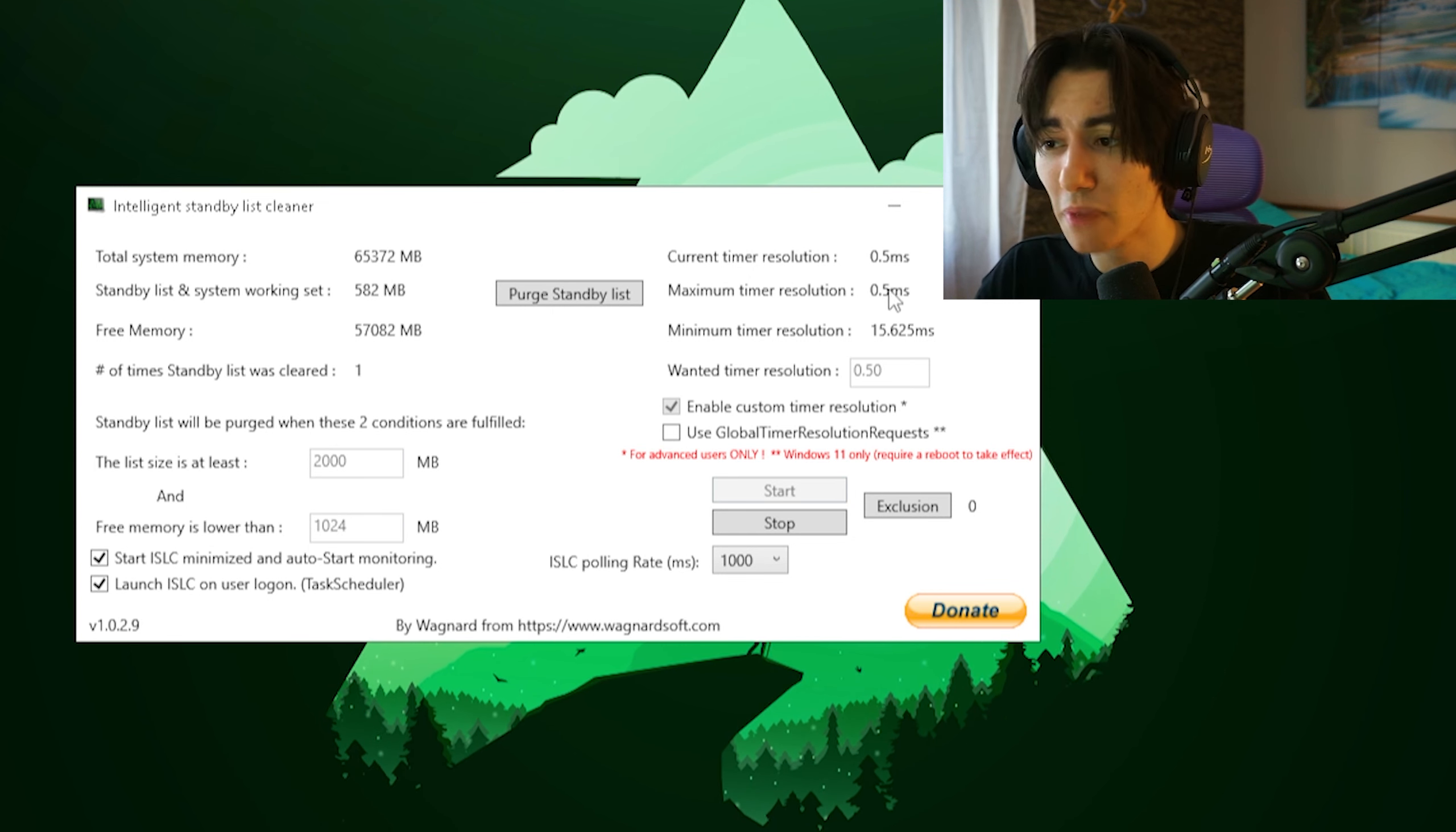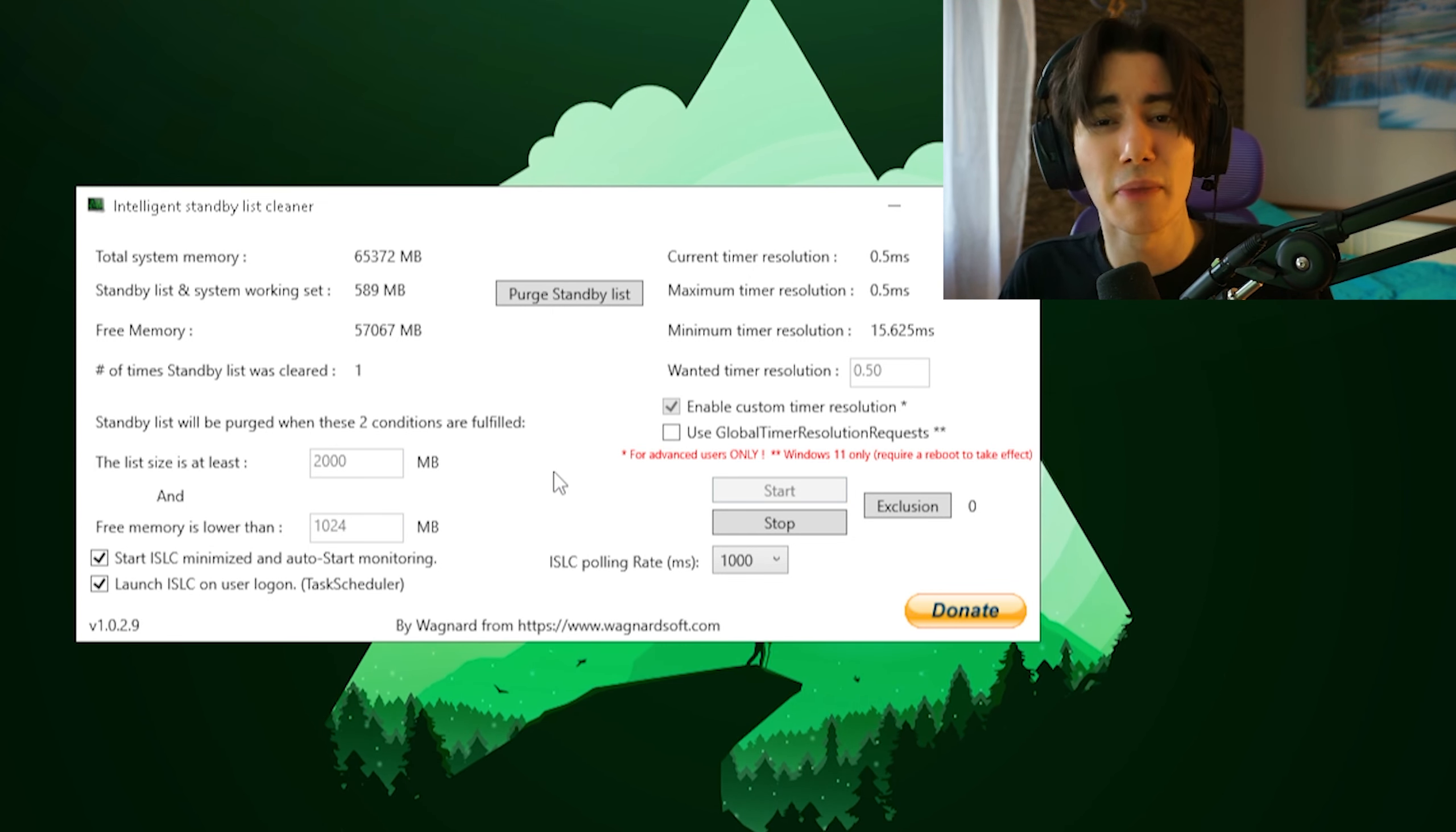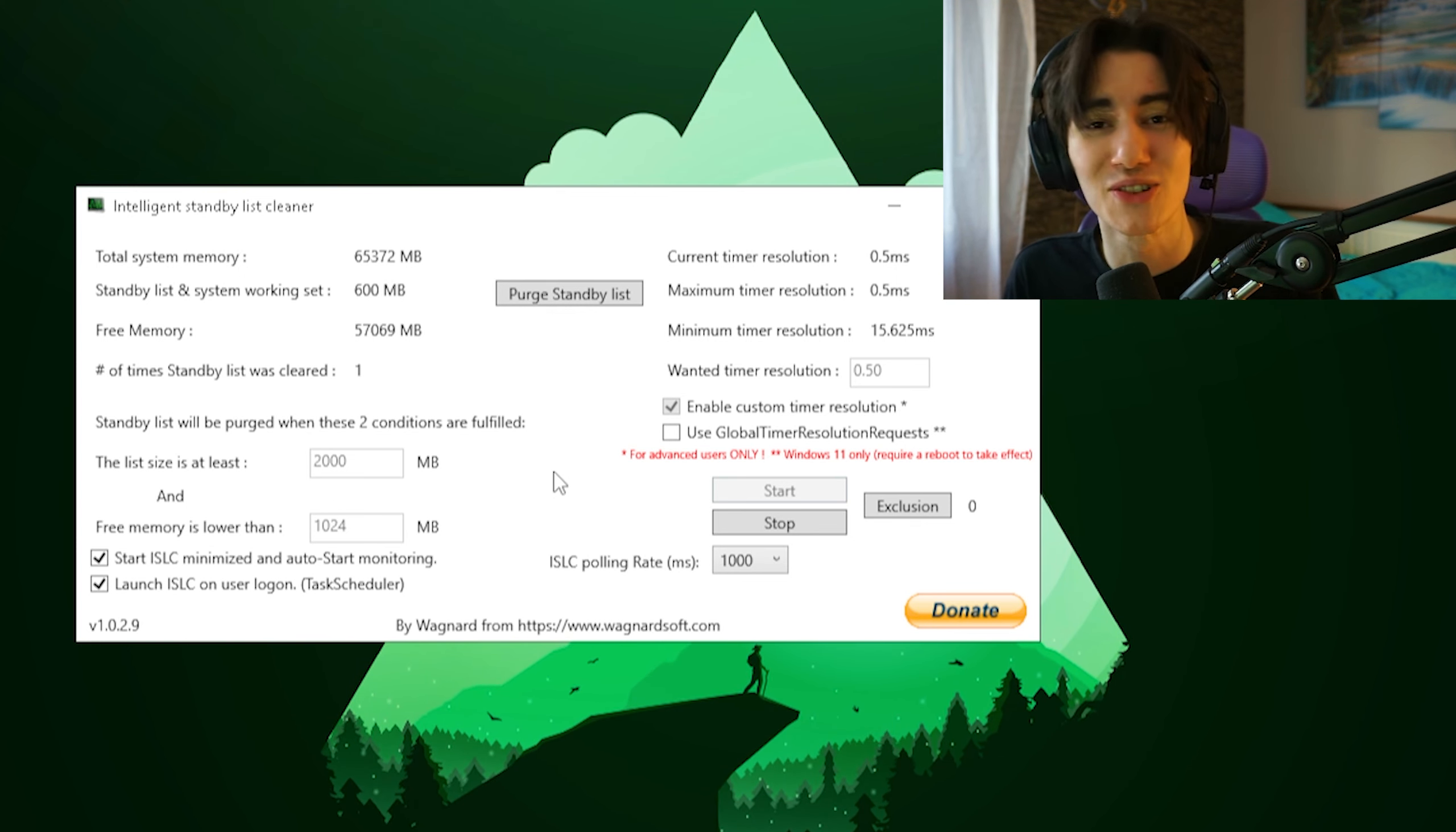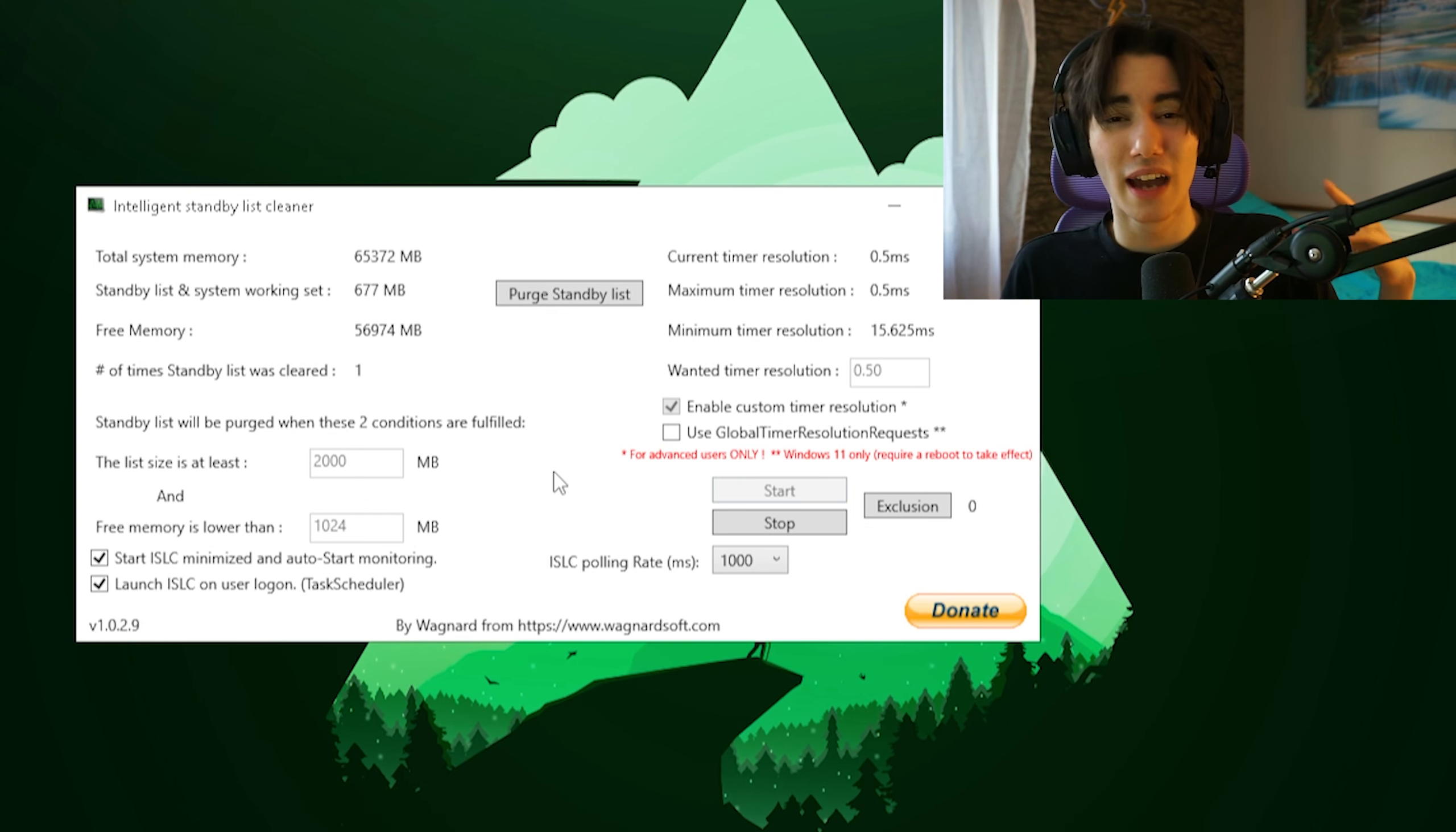Now you can leave this tool basically minimized on your PC, and it's just going to work in the background 24/7 and you don't have to worry about the standby list or your timer set resolution on your PC. Enjoy having a lot less input delay while gaming.